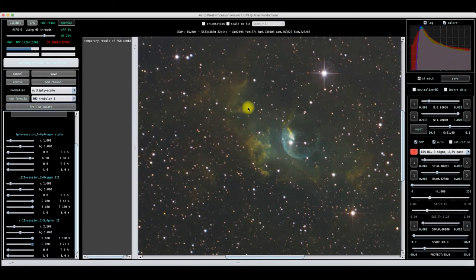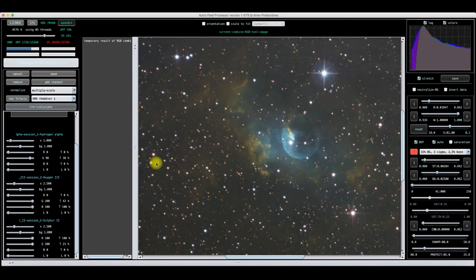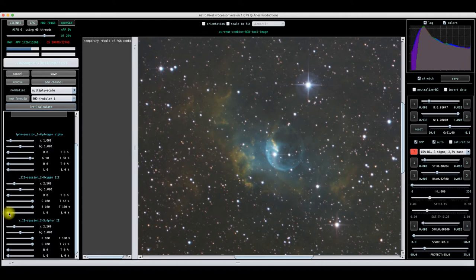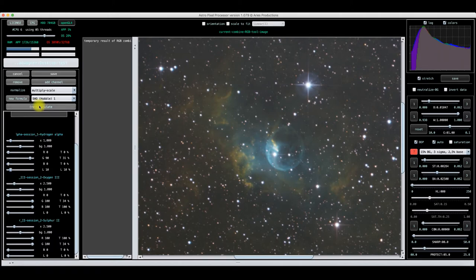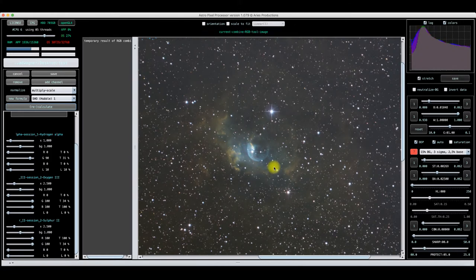That got rid of more of the green but it's also injecting more yellow because it's on the red and green channel. On oxygen, same thing — pull that up to about 2.5 and hit Recalculate. Now we're a little bit closer to being SHO. I can also increase these more, or try to bring luminance into one of the other channels. I'm going to bring more luminance in on the hydrogen alpha to capture more detail.